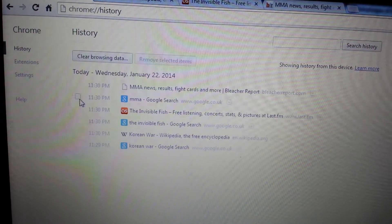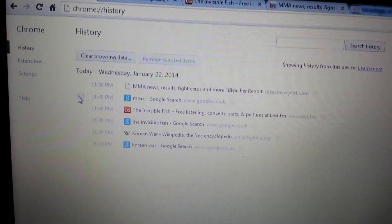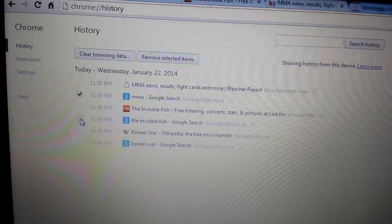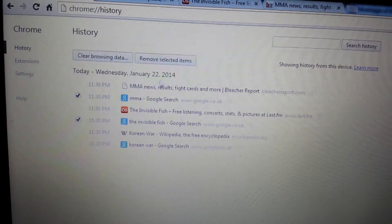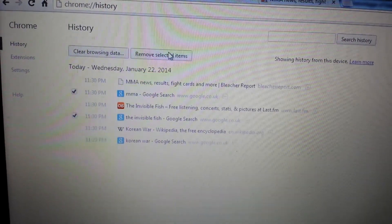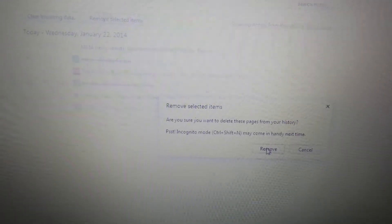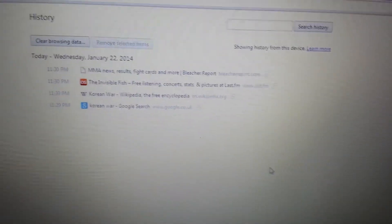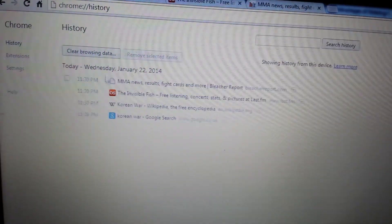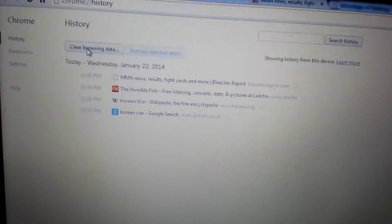What you can do is actually select the ones you want to delete and then click on Remove, or you can just go ahead and clear your entire browsing history. You just click on Clear Browsing Data.